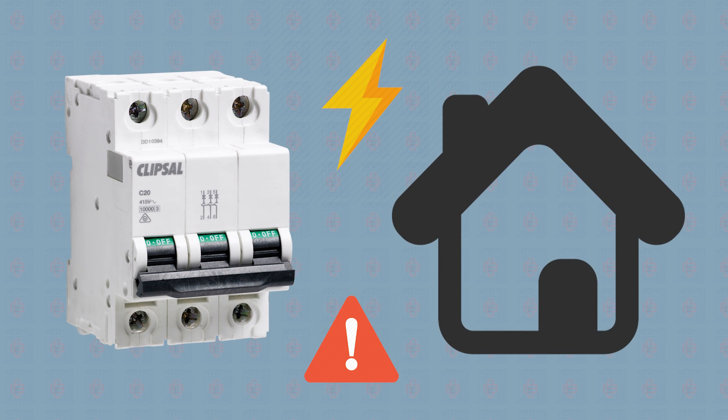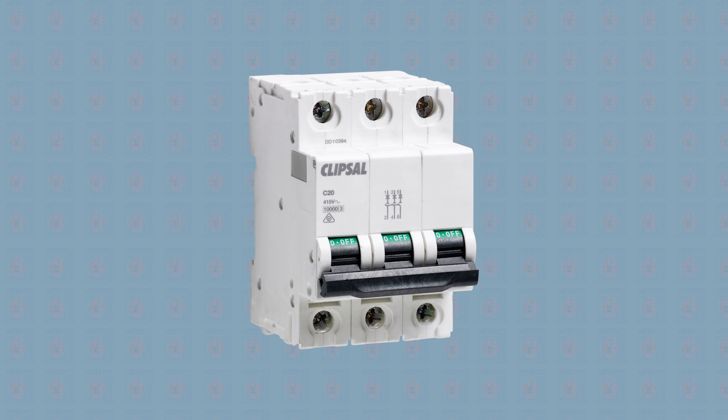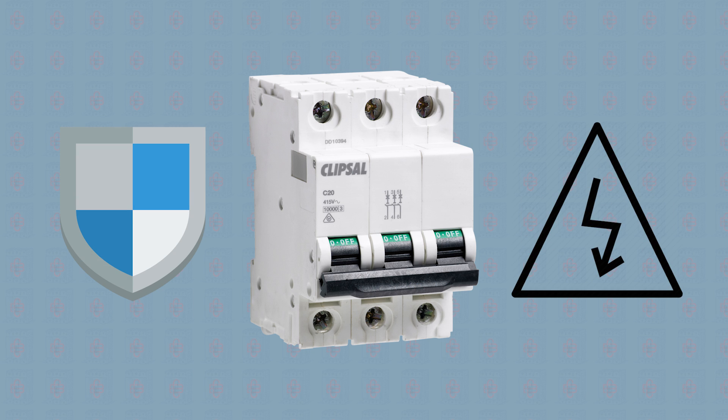While you may not know exactly how a circuit breaker actually works, you probably know that it protects you from circuit overloads, short circuits, and a host of other electrical accidents waiting to happen.